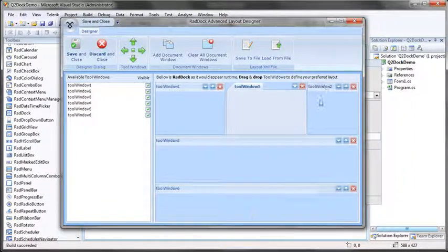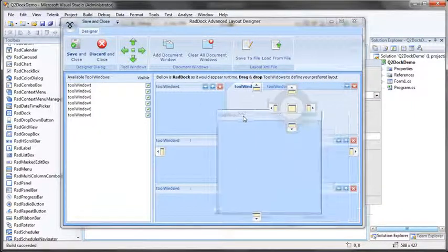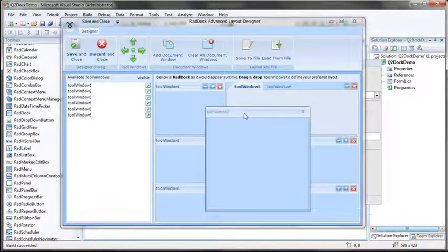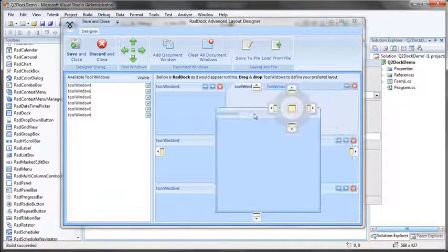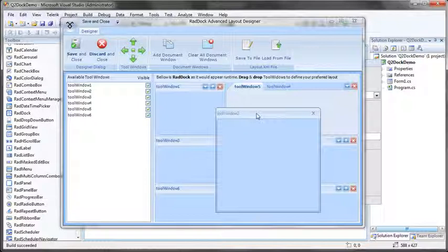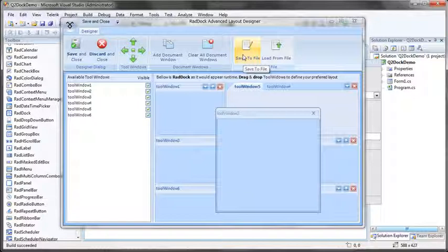I can even take a window and make it floating here. I can take this Rad window. Maybe I want tool window 2 to float and not be docked. When I'm done making all the customizations I want to make, I can either save this configuration to a file, which I can then use to load with another application that has RadDoc and completely restore this state.